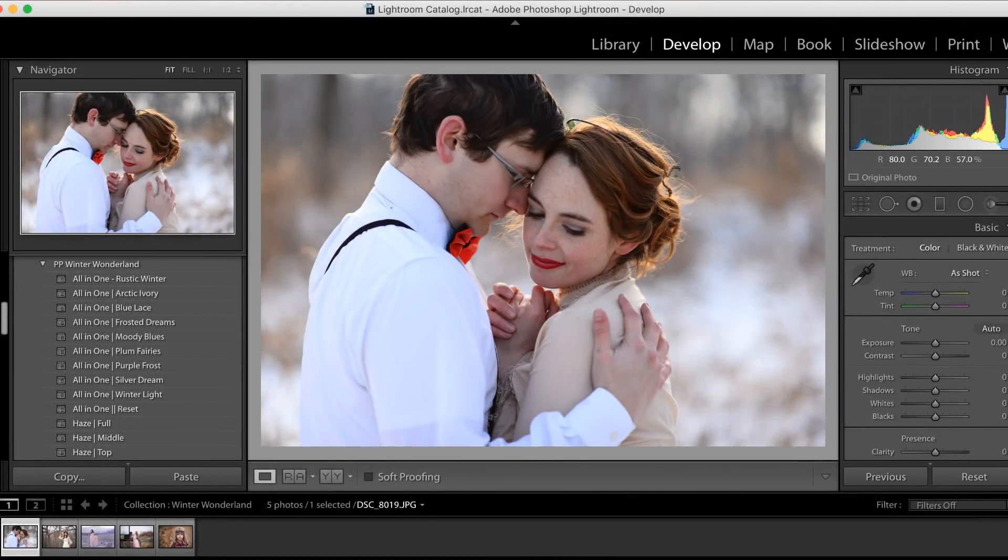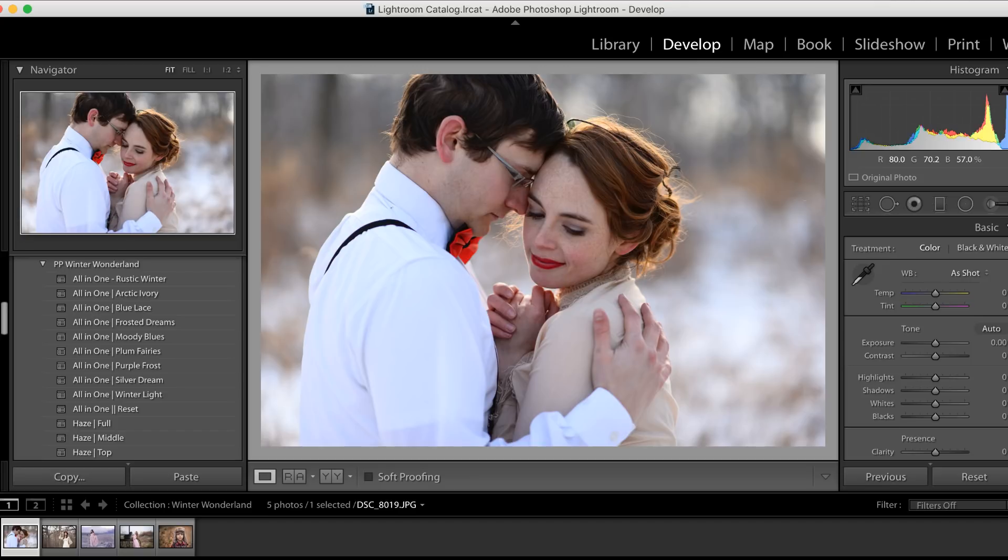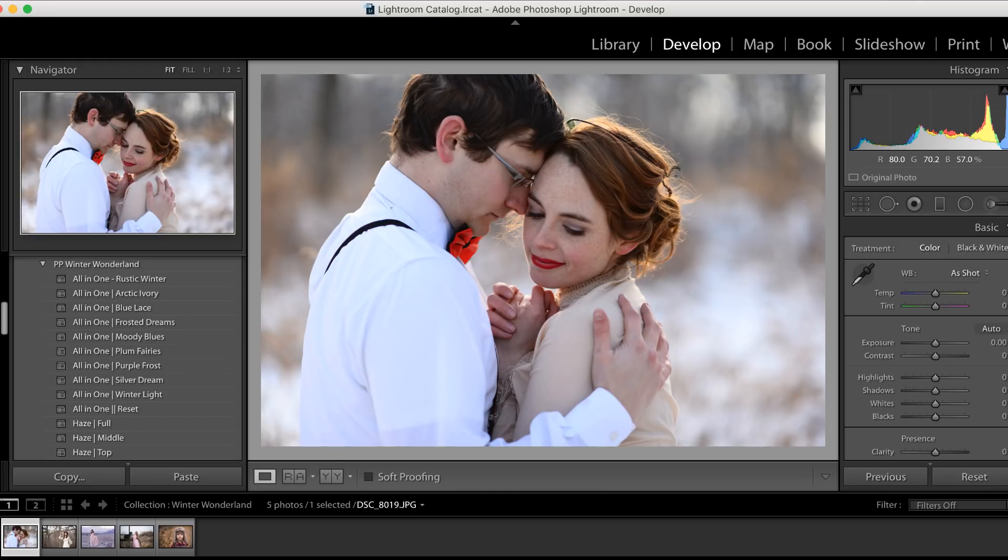Welcome! We have a pretty treat for you and we're going to take a quick peek inside the Pretty Presets Winter Wonderland collection. We are super excited to share this collection with you and show you all of the beautiful all-in-one presets that are included to enhance the look of your images.